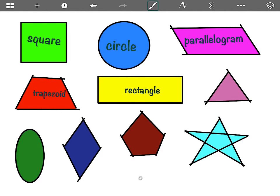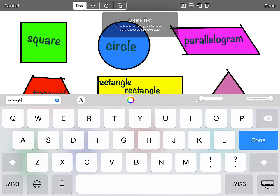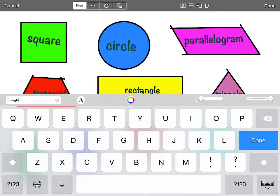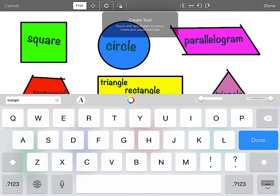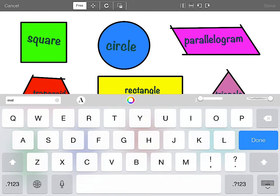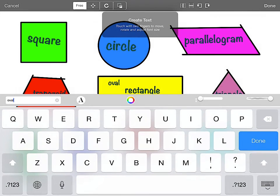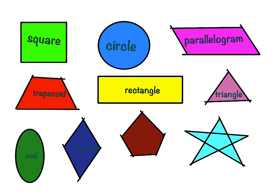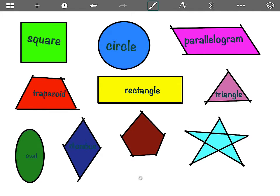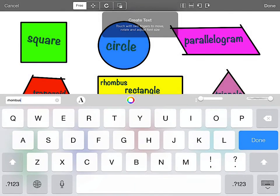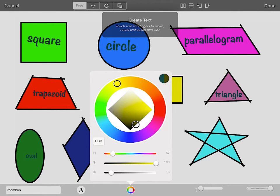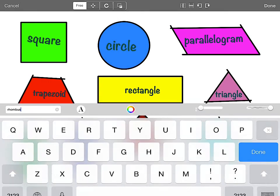My next word is triangle. I press text, I get my last word, I X out of it, I type my new word — triangle. Grab it with two fingers, put it where I want, press done. I press text, I get my old word, I X out of it, I type my new word — oval. Grab it with two fingers, put it where I want, press done. I press text, I get my old word, I X out of it, I type my new word — rhombus. Grab it with two fingers, put it on the rhombus, press done. You can't really see it, so let me hit undo. I press text again — I'm going to change the color and make it a nice bright yellow. And put it on my rhombus. Now I can see it. Press done.